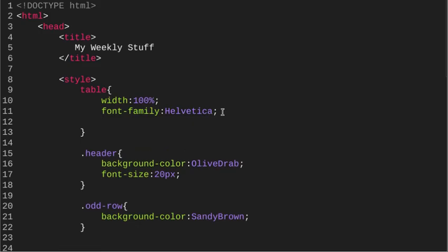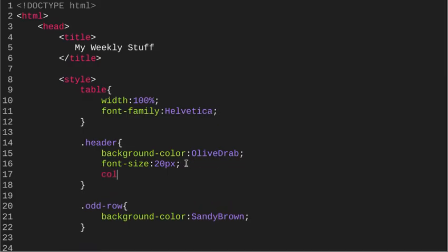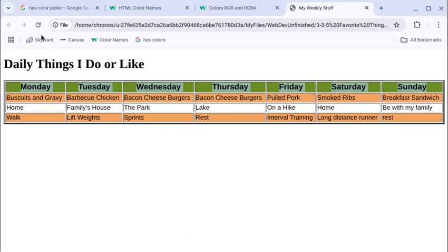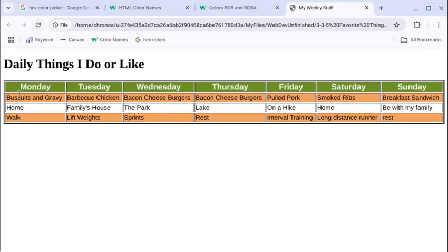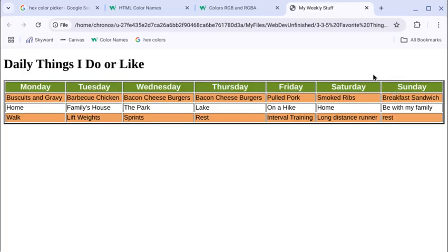And the last thing we want here is a text color for our, whoops, wrong tag there. I need to be in the class header to give it a color. And again, you choose whatever color you want, I suppose. You may have to follow along with the assignment on this. Choose whatever color they tell you to use. But I'm going to choose white, and I like that contrast between the green and the white.